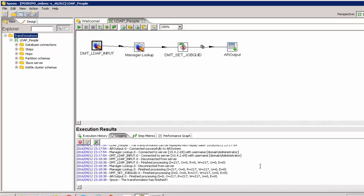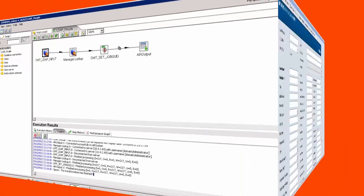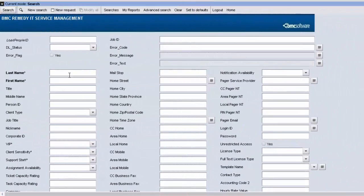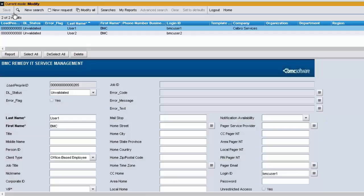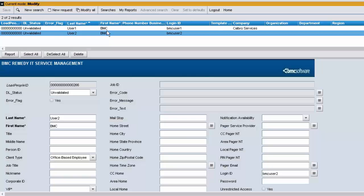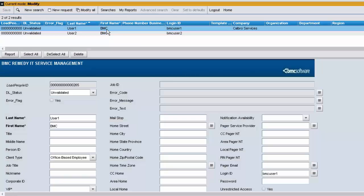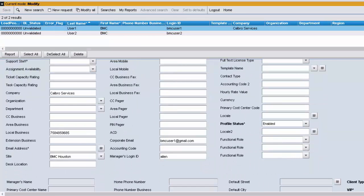The step is complete. Now it's time to look at the data from the staging forms. We see that both accounts that were in the Active Directory have been loaded in the staging forms.